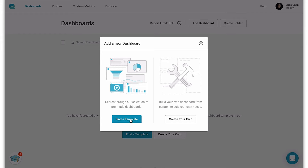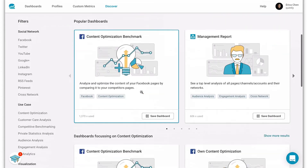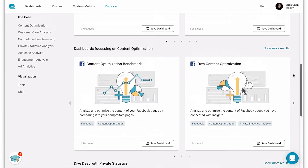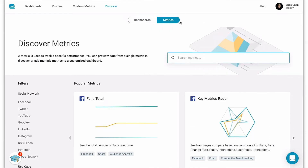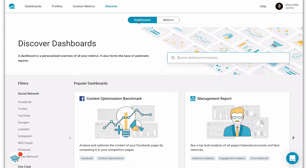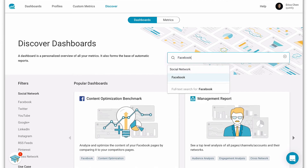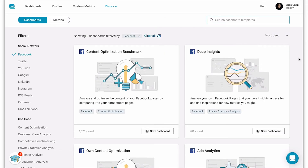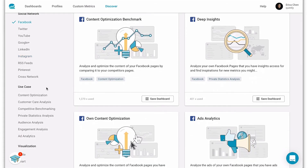Let's head to the discover section and try out a template. This is the discover section — it's where you'll find dashboard templates and individual metrics to add to a dashboard. Templates are great for when you're not sure about which metrics to add to a dashboard. Let's say you're looking to improve the content on your Facebook page — we can begin our search by looking for Facebook dashboards. Here we have dashboards with Facebook metrics. If we look to the filters you can see the different social network categories as well as the different use cases. Since we're interested in optimizing content, let's also select content optimization.